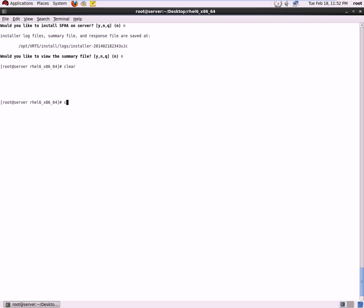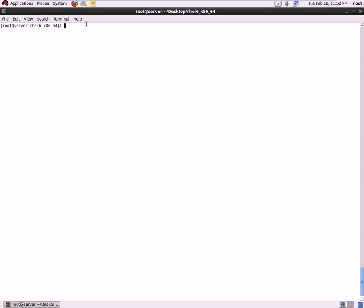Hello and welcome to Veritas installation training, which is a part of the Veritas Volume Manager. This video has been presented from Unix Services, so please do subscribe to us on the YouTube channel and also visit us on unixservices.co.in.